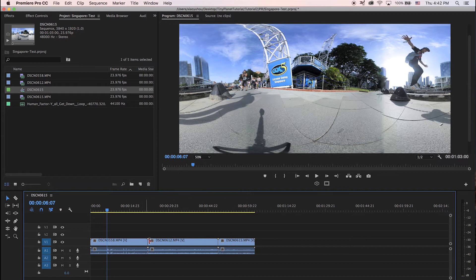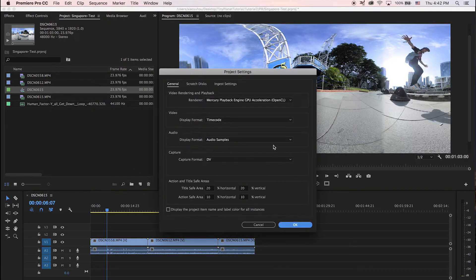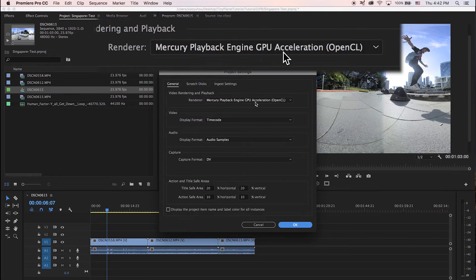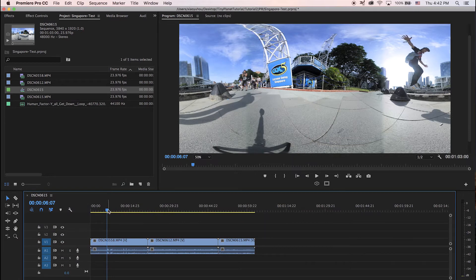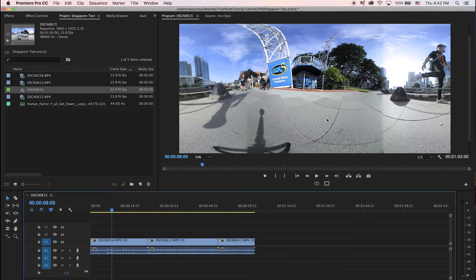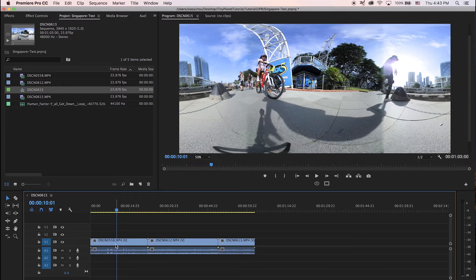Why does it play in real time? Because first, I have a pretty fast laptop — the MacBook Pro 2017 with the touch bar. In Premiere, under File > Project Settings > General, I always use Mercury Playback Engine GPU Acceleration for OpenCL. If you have a different graphics card, you might have CUDA. For me it's OpenCL because I have the MacBook Pro with AMD graphics. That allows me to play back 4K 360 footage in real time, which is a lifesaver in editing.